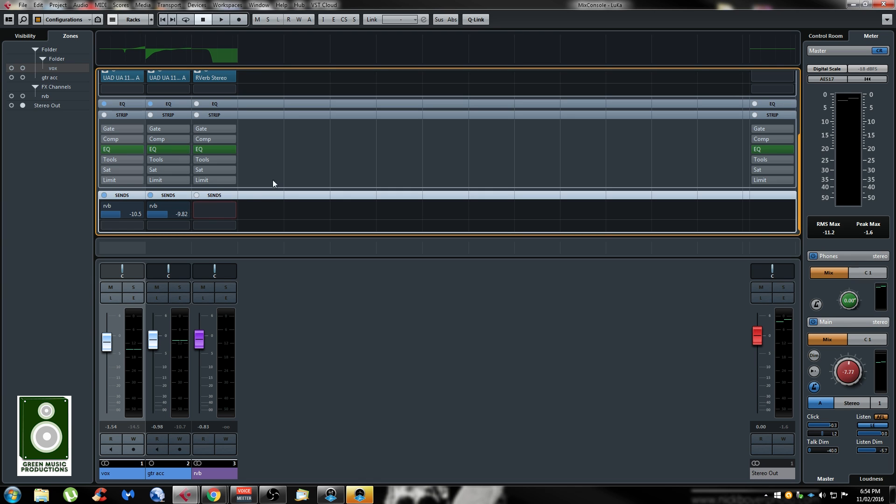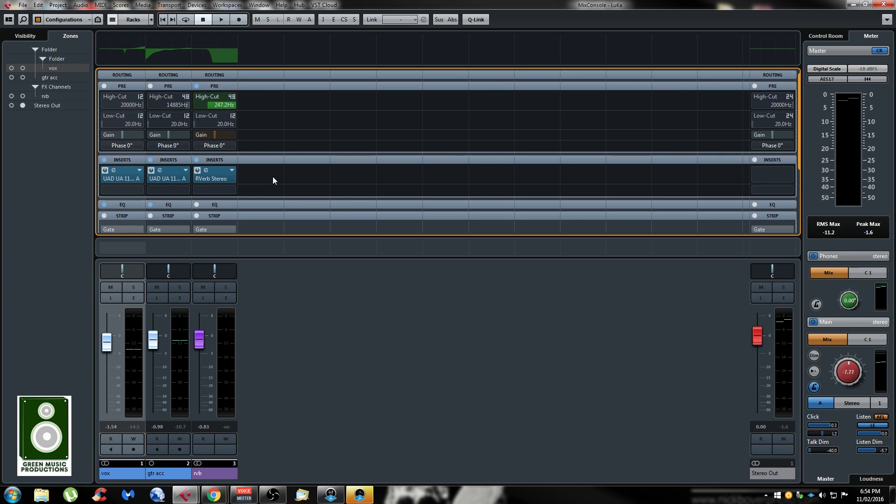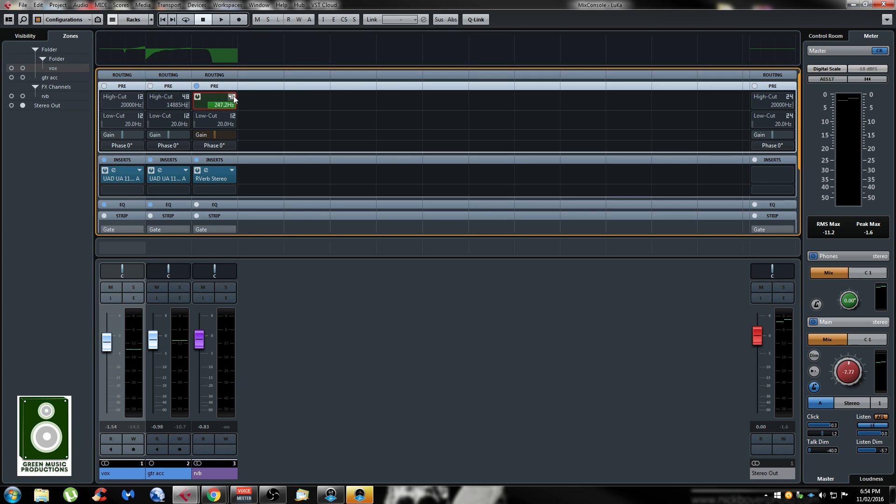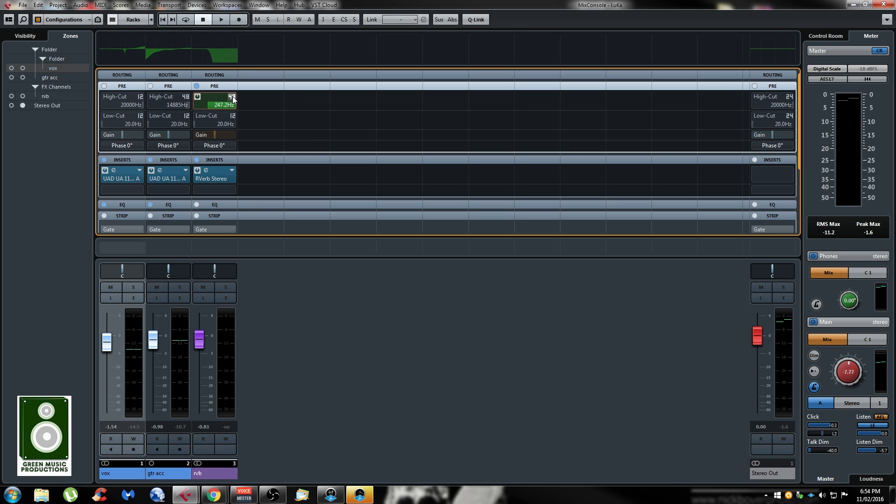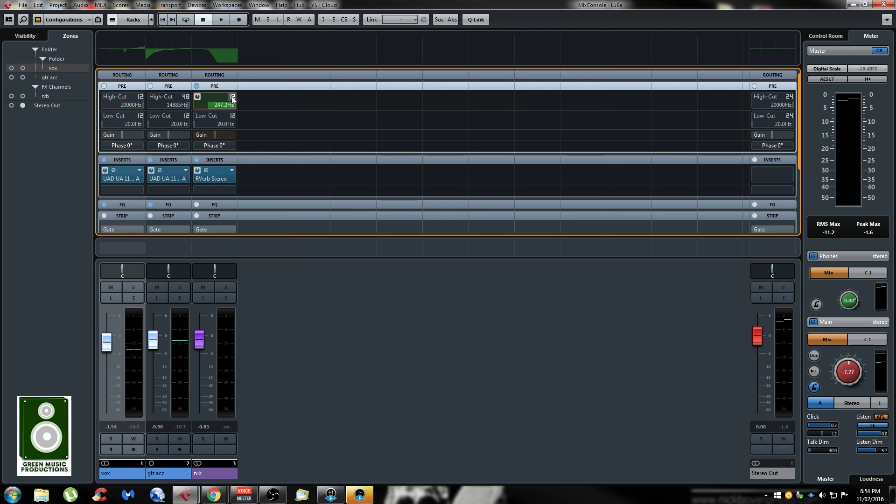That's nice. They also added a slope section here in the pre tab for the low cut and high cut. So usually it's by default set to 12 dB, so you can now change it really easily just by clicking on it and you can set it to 48, so it's more drastic if you want.